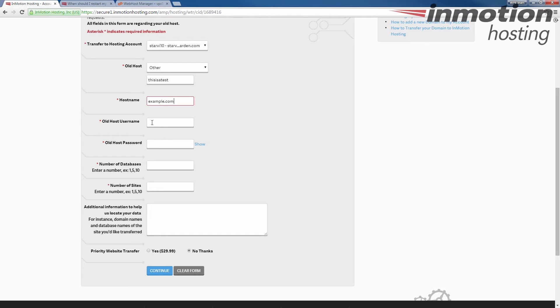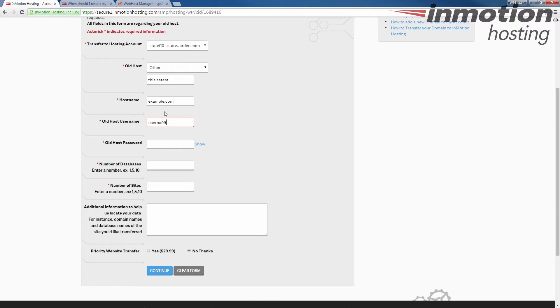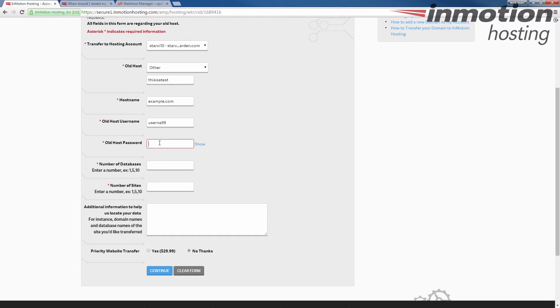Enter your old username or the username from your previous hosting account. And once again, I'm just making this up. Make sure you're using the correct information for your old account. And you may want to test your password and everything before giving it to us, just to be sure.